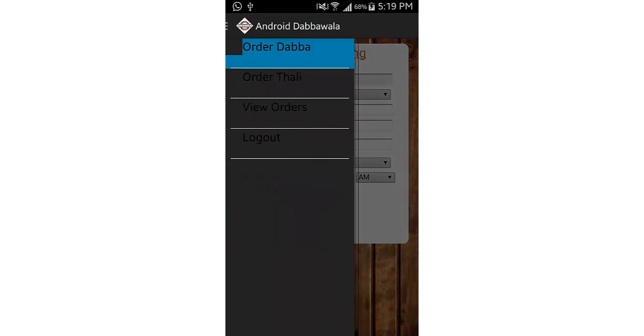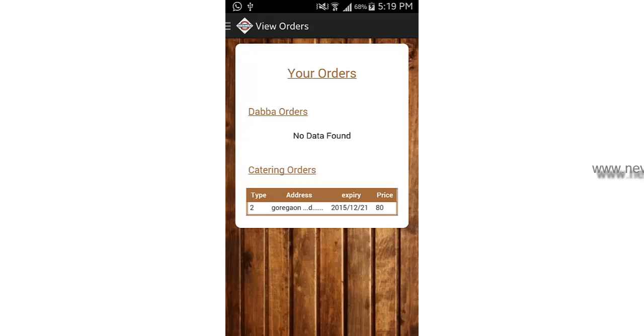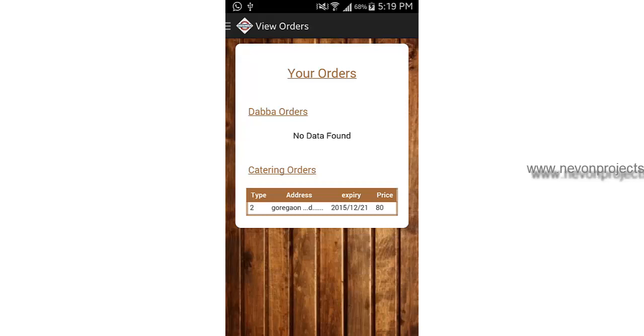This is the menu of the options for the user. Let's select view order. You can see that there are two sections: Dabba orders and catering orders. We just ordered Thali, so it goes in catering orders. If you order any Dabba, it will go in that particular section.